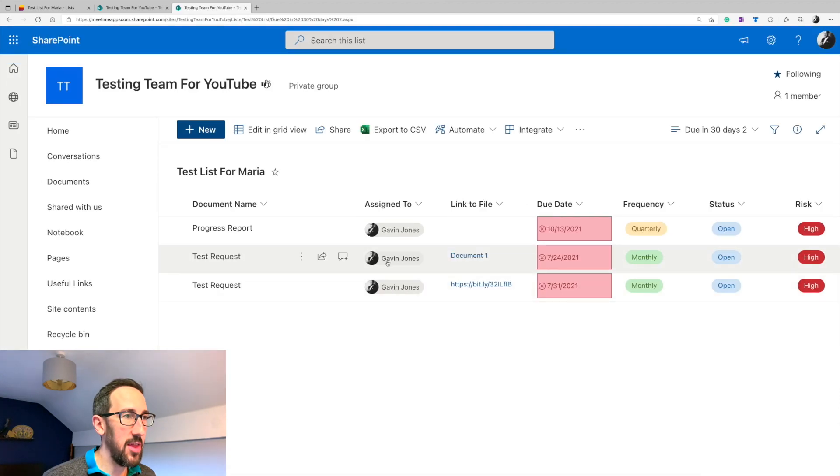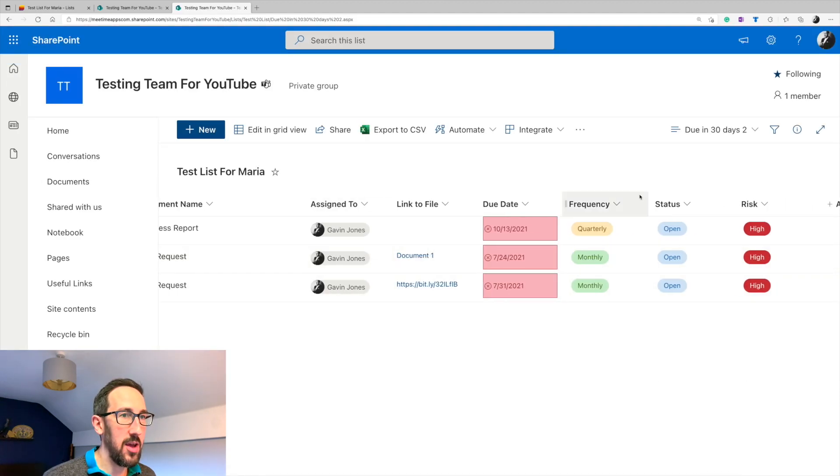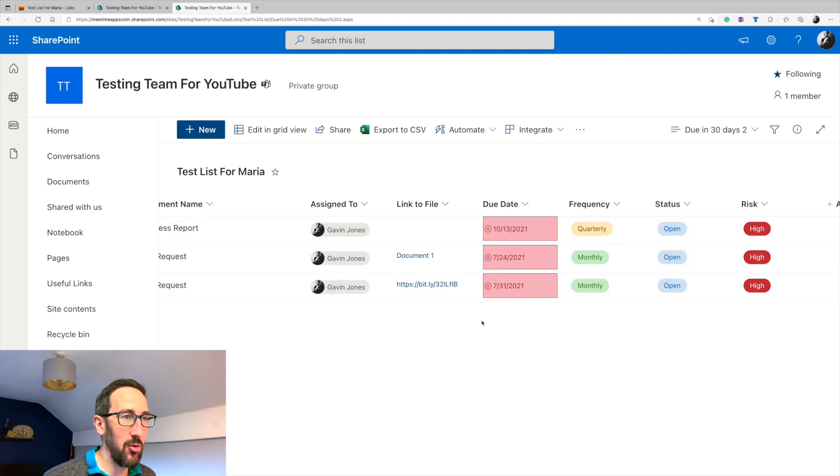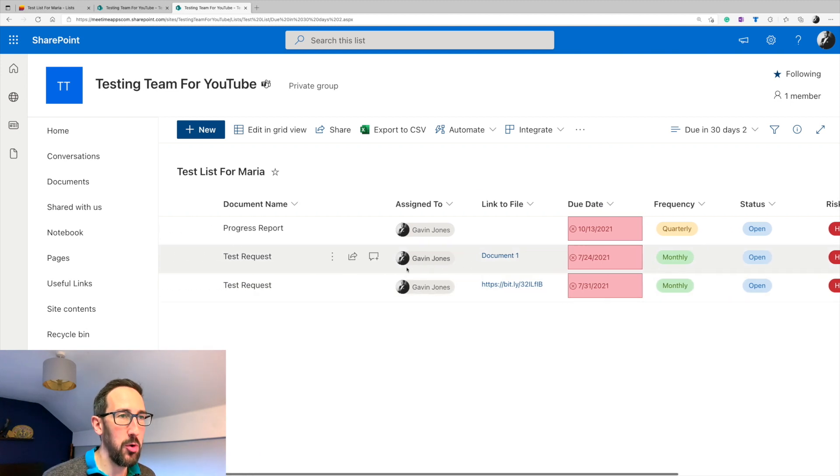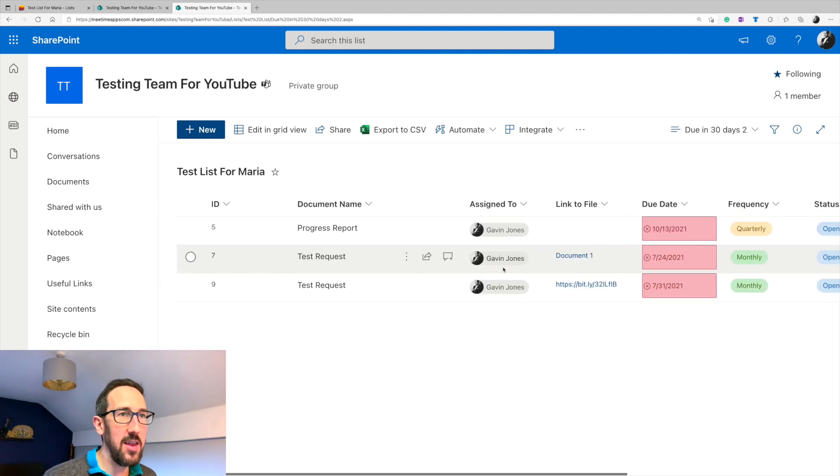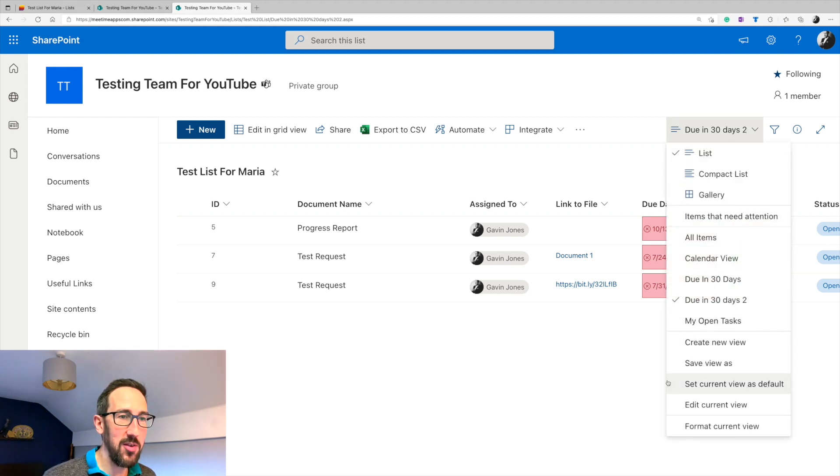And then we just get things that are assigned to us, that are still open and due in the next 30 days or less. So it's still showing up ones that are overdue, which is what we want to see. So that view is really easy to use. We can set that as the default view if we wanted to.